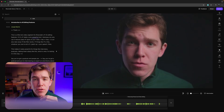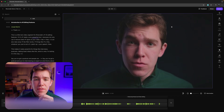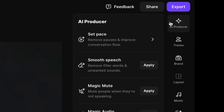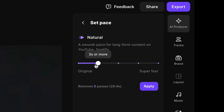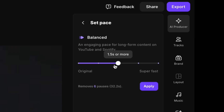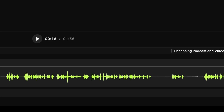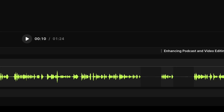The first thing that you'll want to do is get the basic edit done, which simply means removing all of the silences. All you have to do to remove the silences from your clip is click this AI producer button right up over here, then hit select pace, choose how fast you want the video to be, and the AI will do the rest of the work for you.